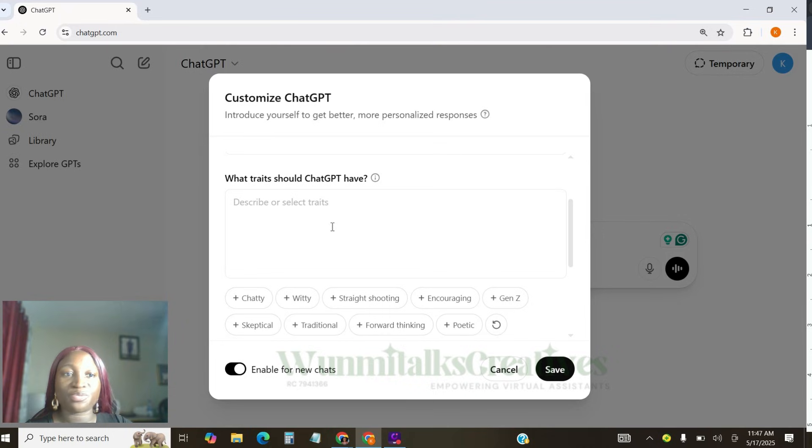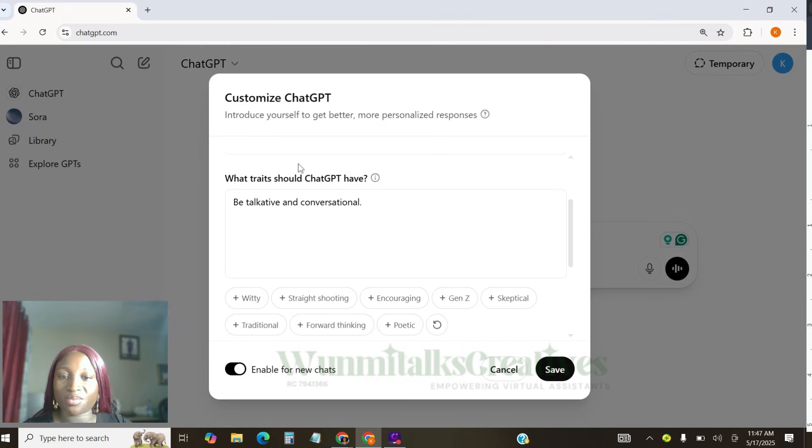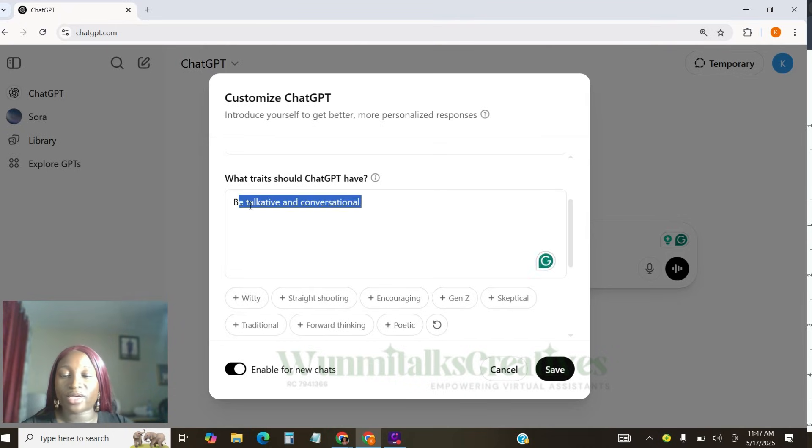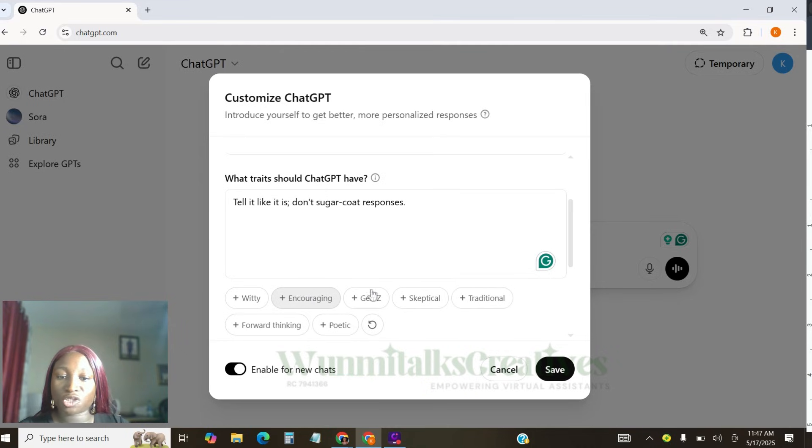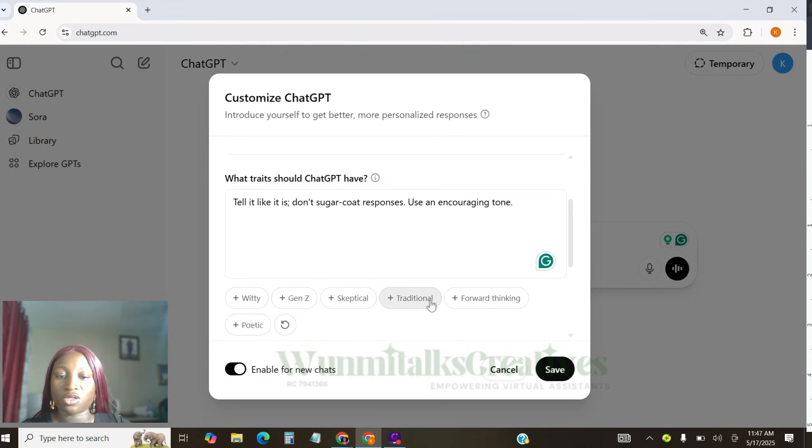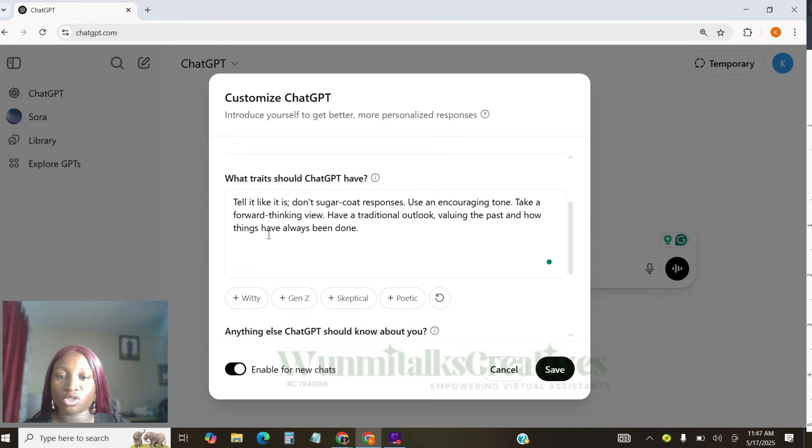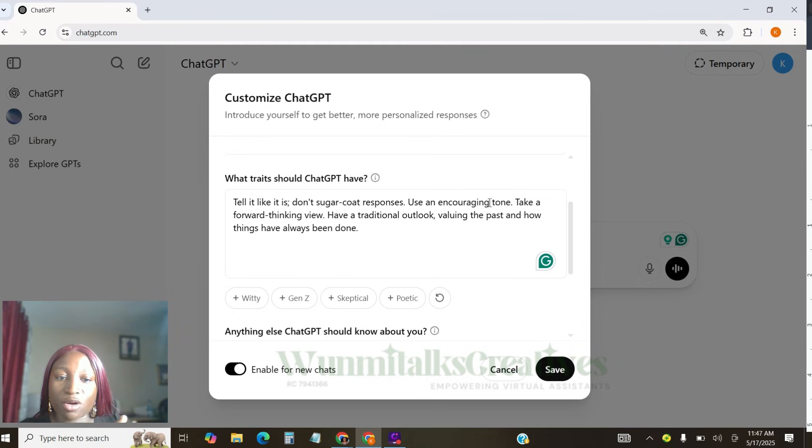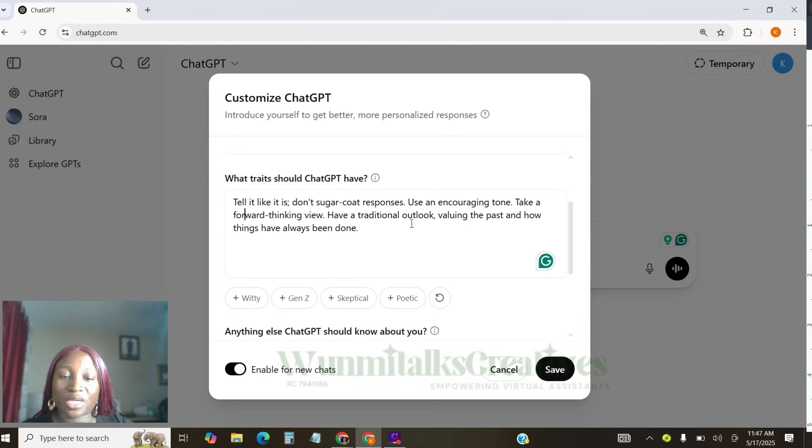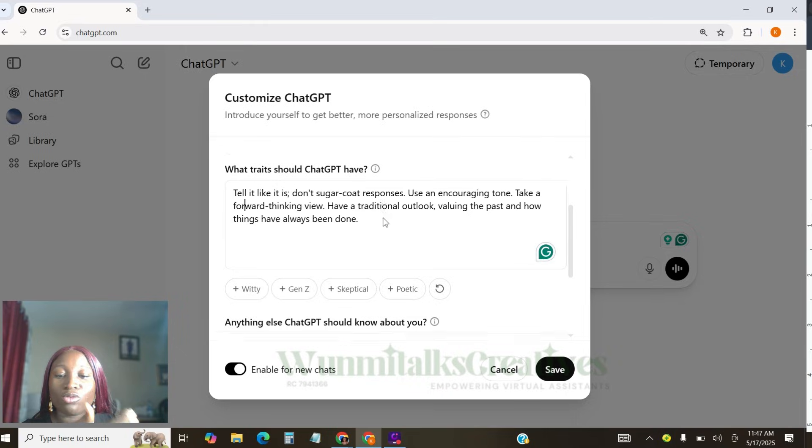What traits should ChatGPT have? Now, you can come here to say chatty, it's talkative and conversational, but I won't actually choose that, so you're going to relate it. I can say straight shooting, encouraging, forward thinking, traditional. You can take your time and actually read this through. Tell it like it is. Don't sugarcoat responses. Use an encouraging tone. Take a forward thinking view. Have a traditional outlook. Value in the past and how things have always been done.